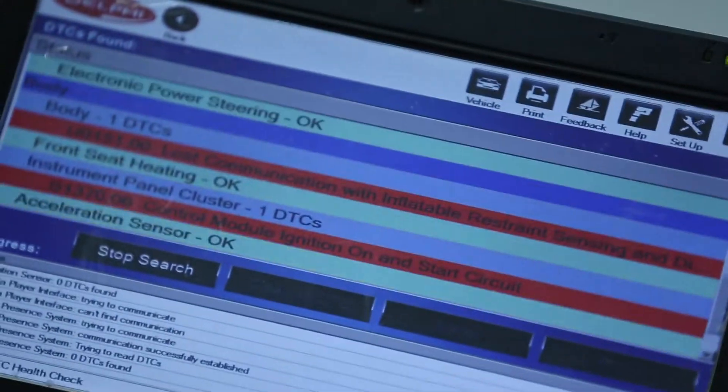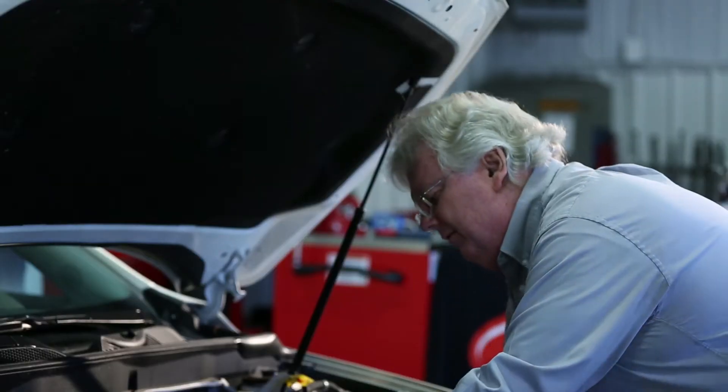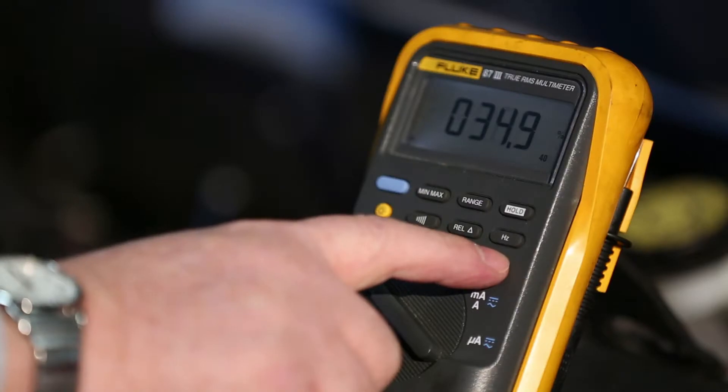A customer brings a car in and it's got a drivability problem. You may not even have a trouble code. What do you do? What approach to diagnostics do you make? Where do you begin? Air, fire, or fuel? It's one of the three.